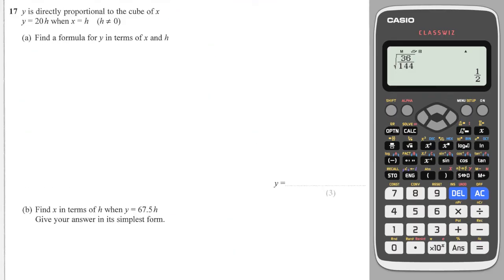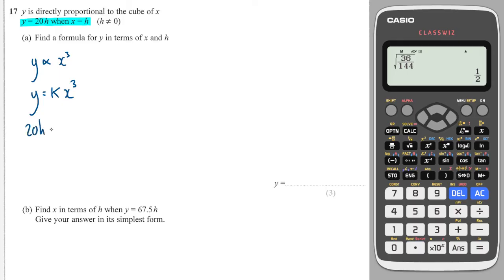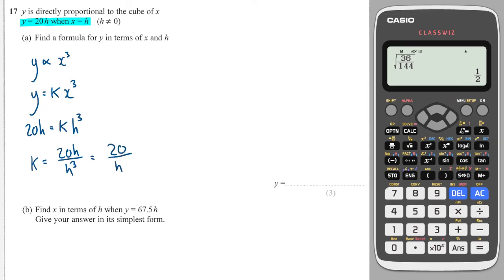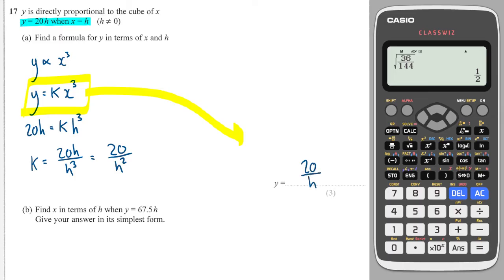The next question is a bit trickier — there's more algebra involved. It says Y is directly proportional to the cube of X, so we write Y is proportional to X cubed, meaning Y equals K times X cubed. We sub in our information: Y is equal to 20H, so we write 20H here, and X is equal to H, so X cubed will be H cubed. To find K, we divide both sides by H cubed, giving 20H over H cubed. The H's cancel to give 20 over H squared. So we take this and write Y is equal to 20 over H squared times X cubed.